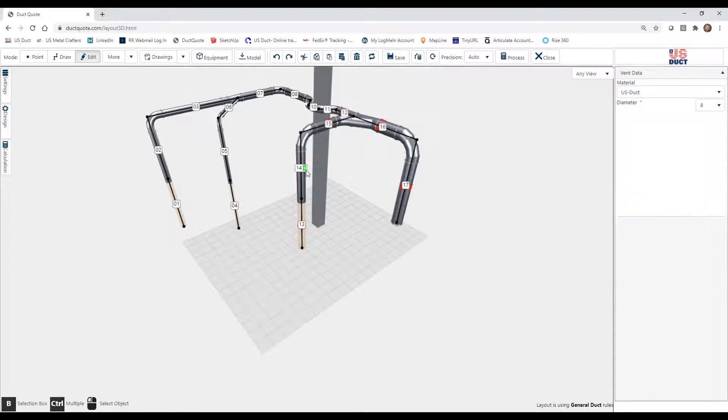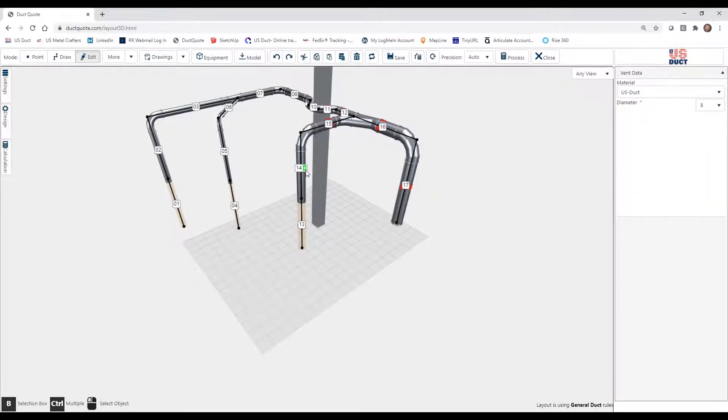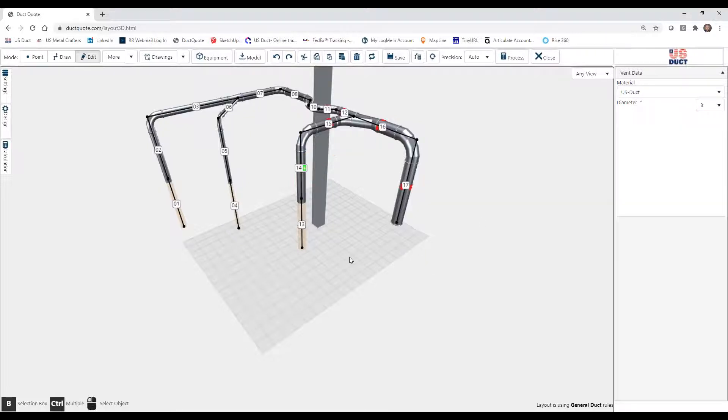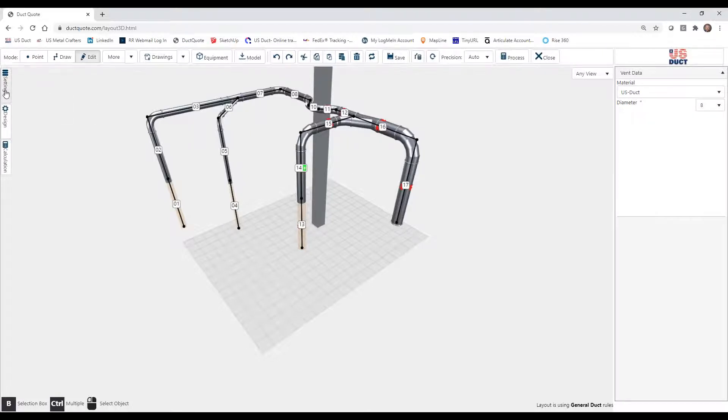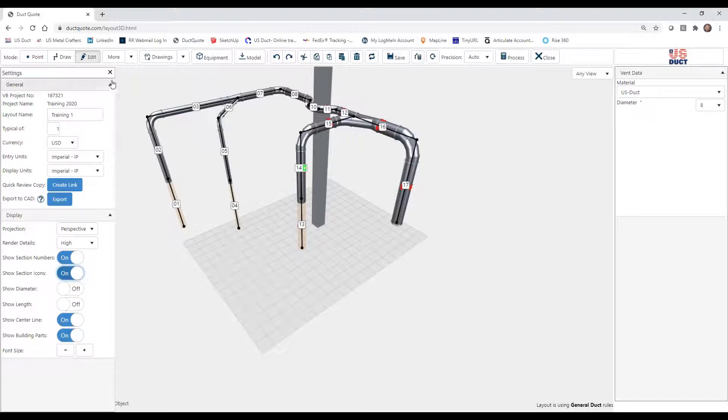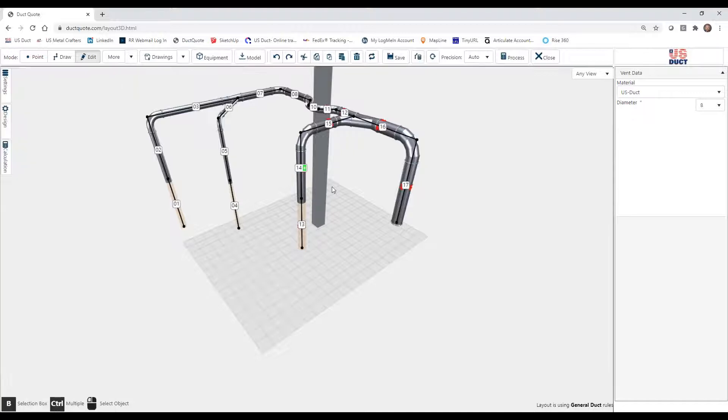And we now see that section 14, where we just added the accessory, has a green plus sign with the label, which corresponds to the Accessories button, green plus sign. That's simply the icon that lets us know we've added an accessory there. Now understand over in Settings, Section Icons, that's what we're talking about, the marker for accessories.